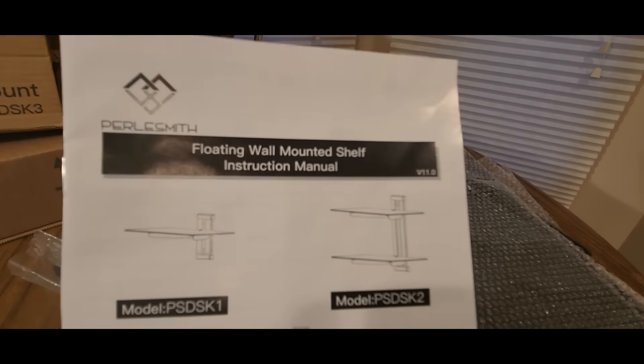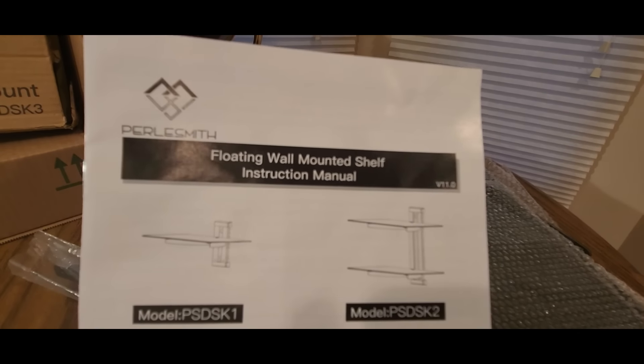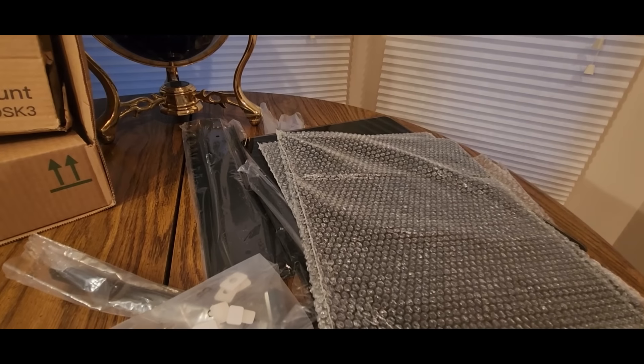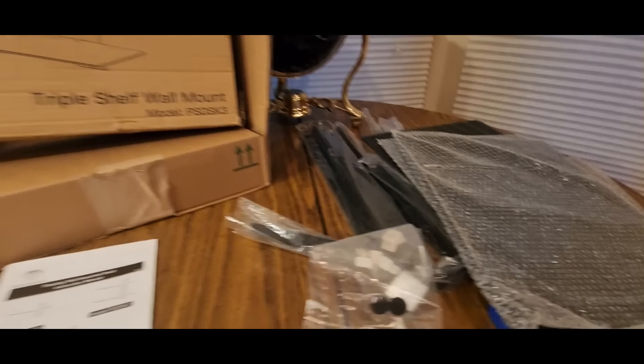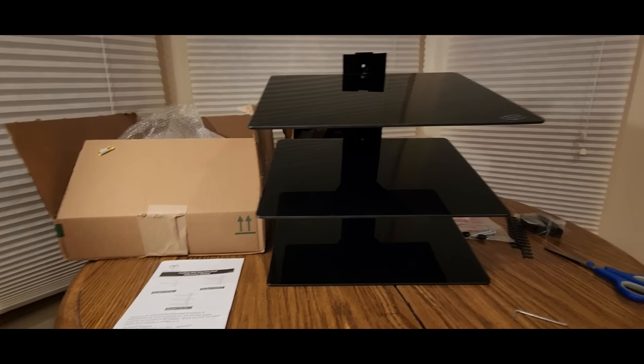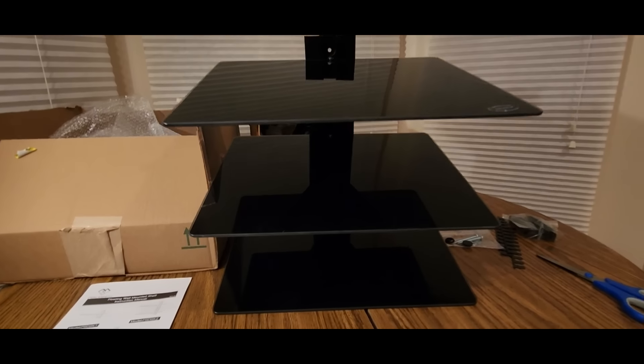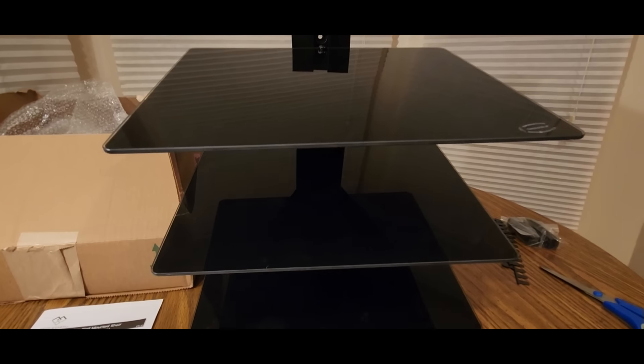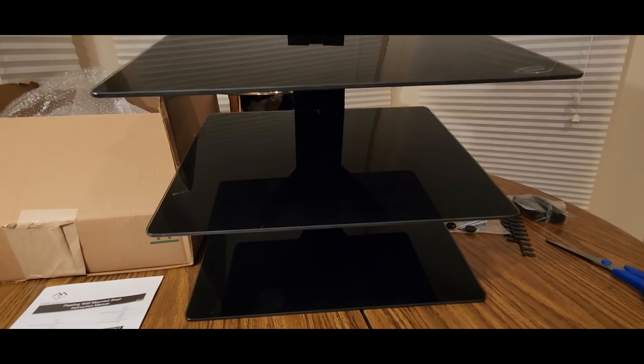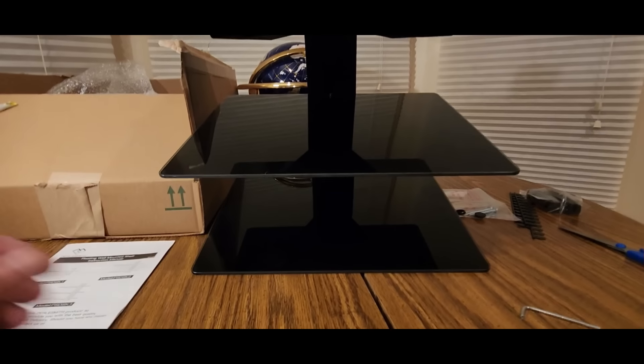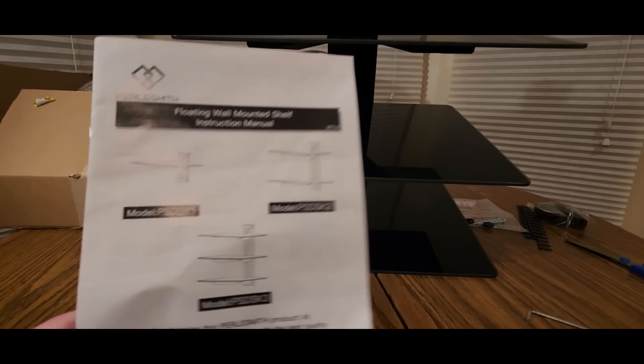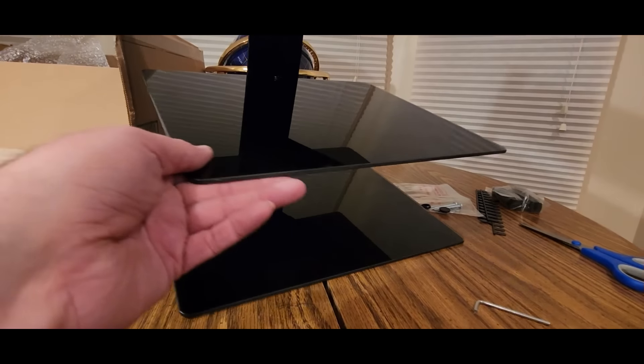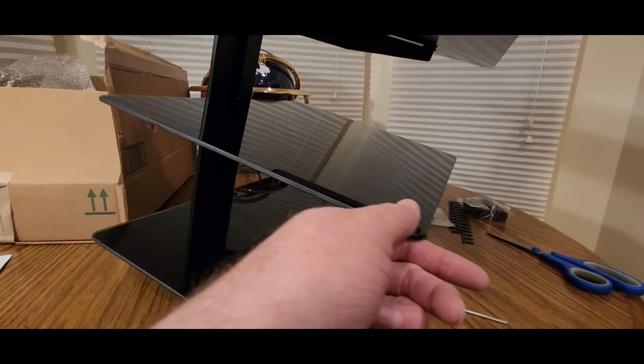Alright, so I'll be right back. Alrighty YouTubers, we got it all set up, looking good, pretty easy to install. The only thing next I got to find a spot on the wall to install it on and put some consoles up. Really nice.